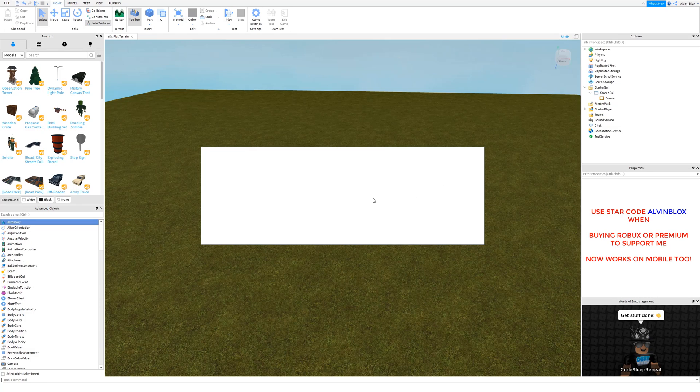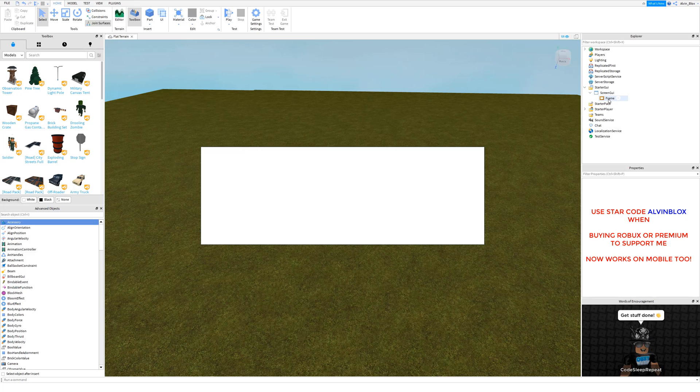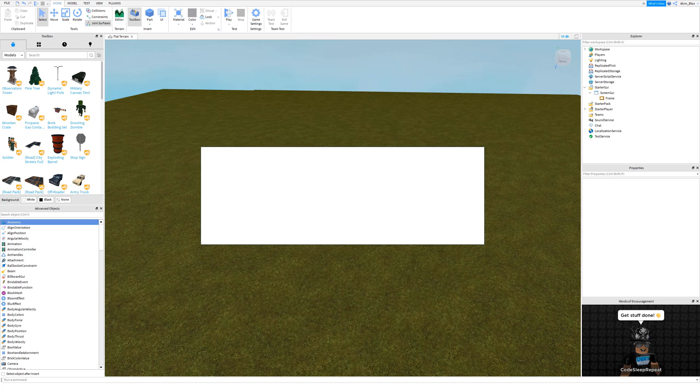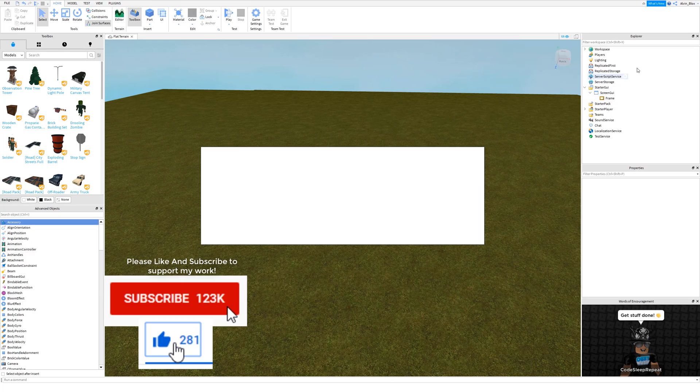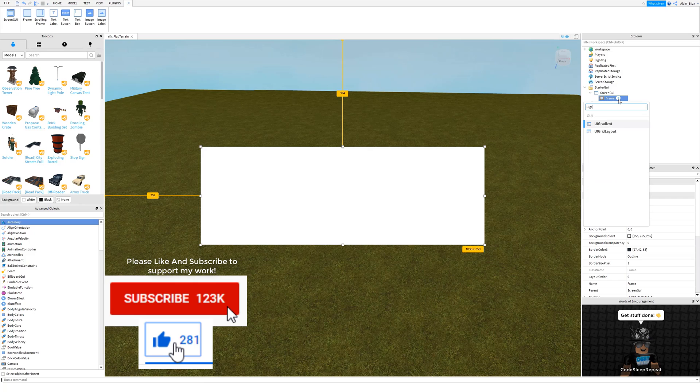You can now do that with this UI gradient feature. To add a UI gradient, you just need to select the element in the UI that you want to add it to. You can add it to things such as a frame, image button, image label, viewport frame, text label, and text button. You just need to click on the frame or the element, click on the plus, and then search for the UI gradient.